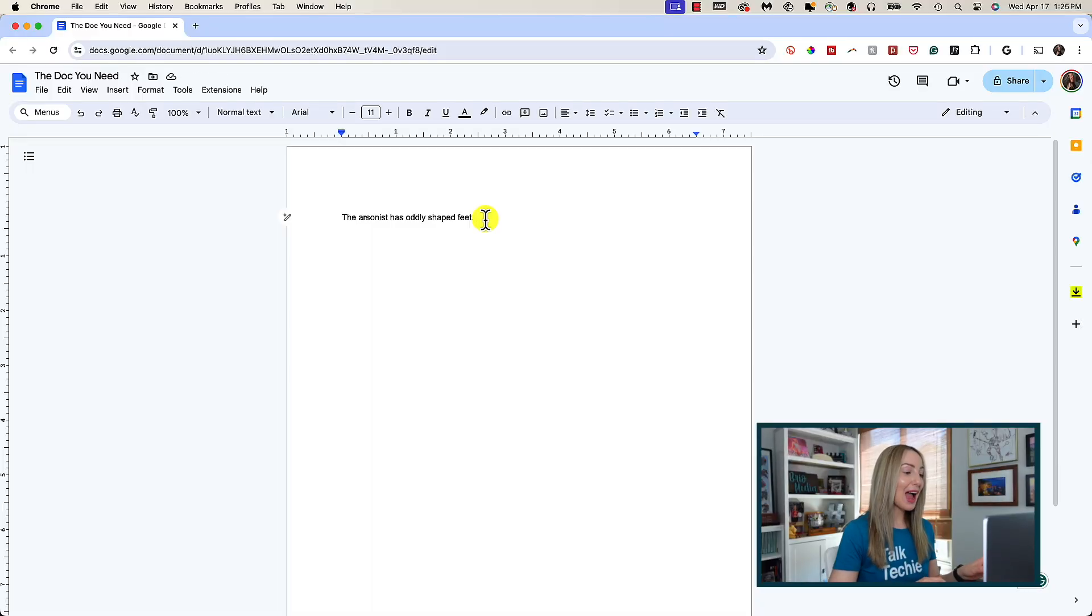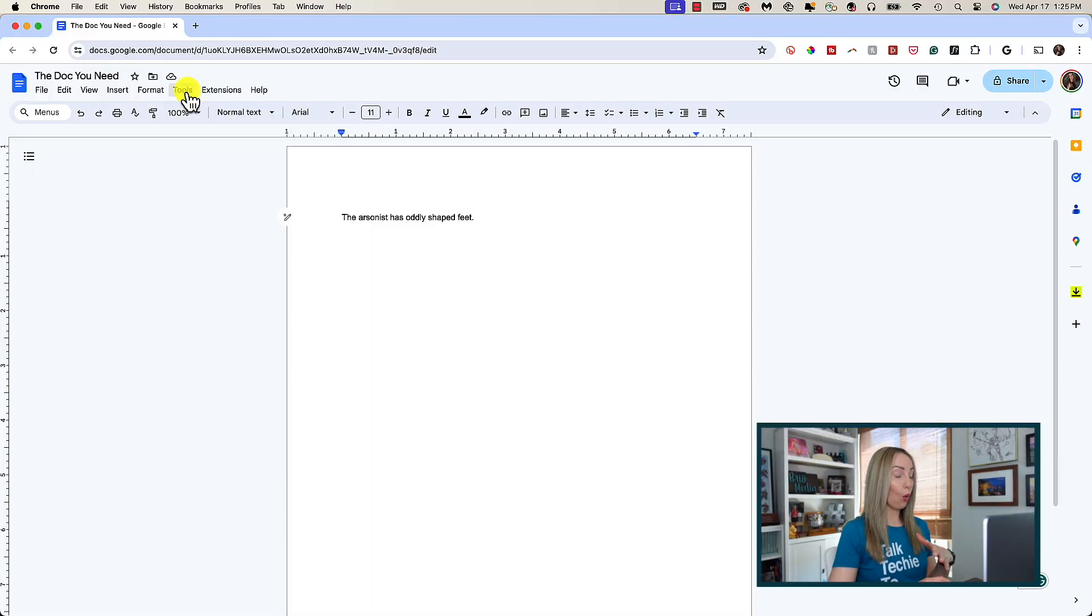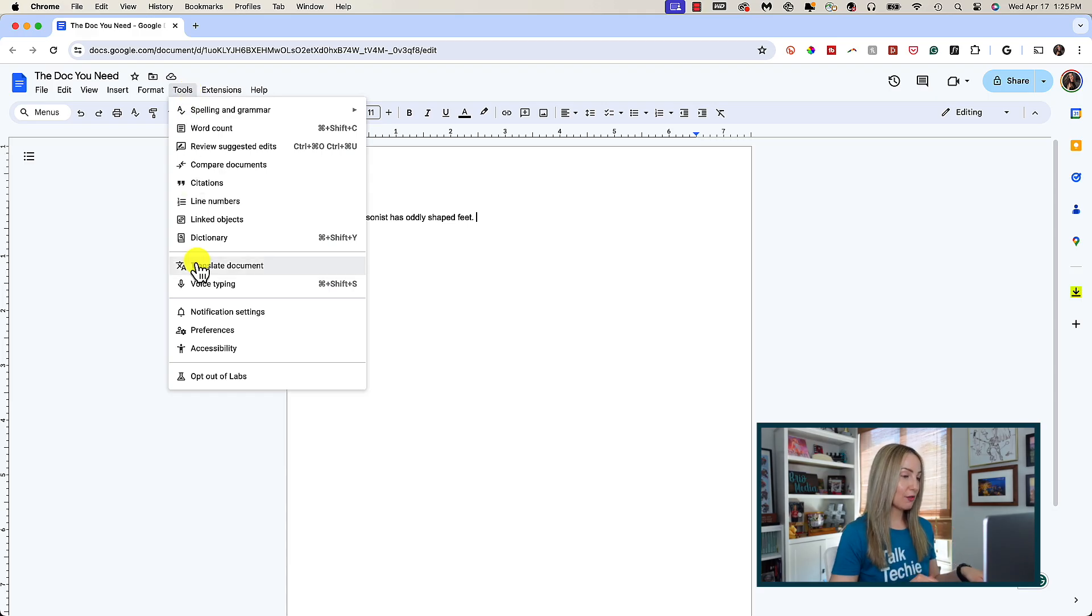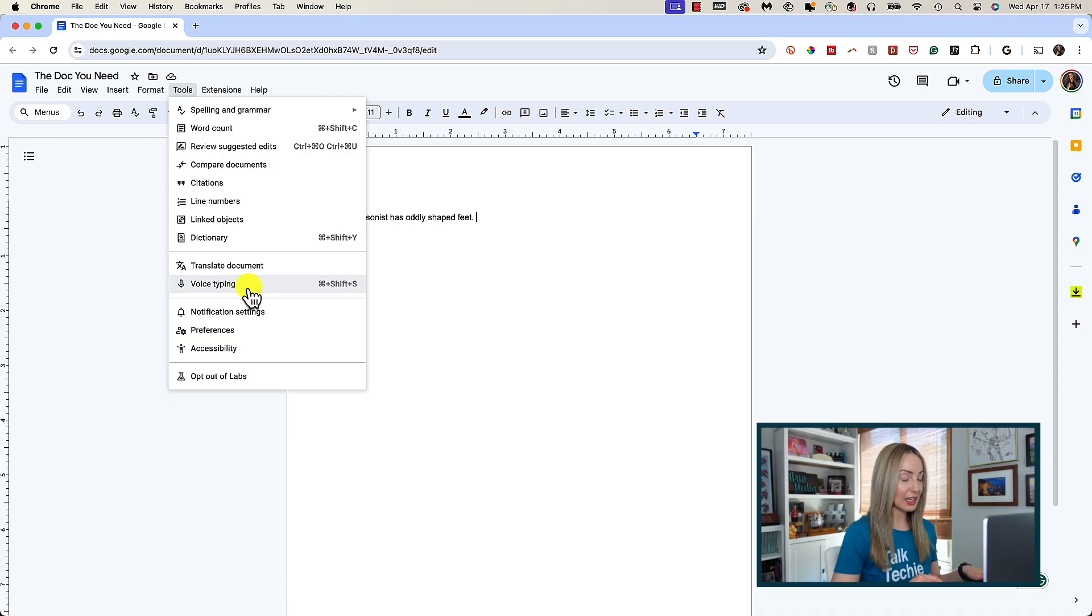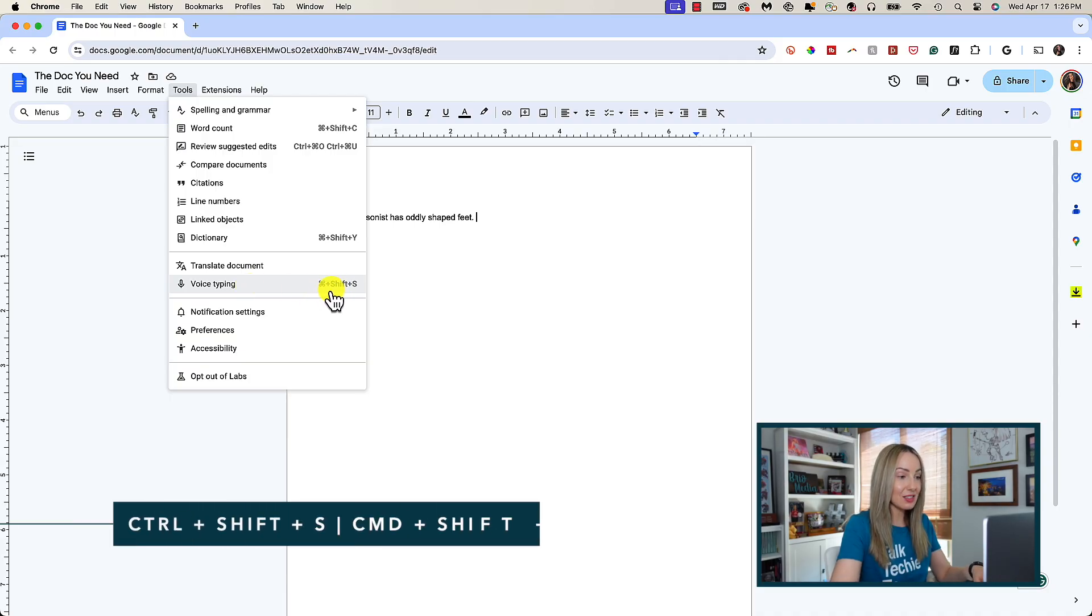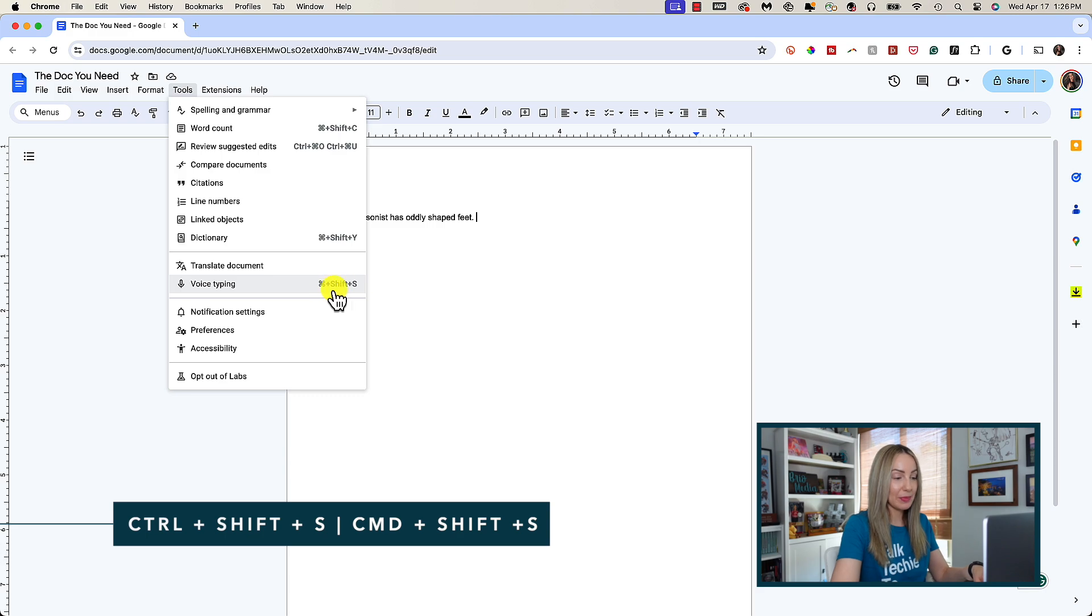From any point in an existing doc or a new doc, head on up to tools, then select voice typing. If you'd rather not click, you can hit Ctrl-Shift-S on your keyboard for that shortcut.